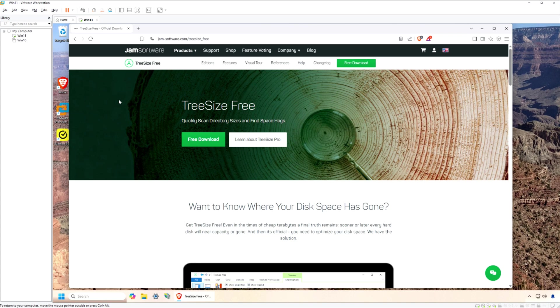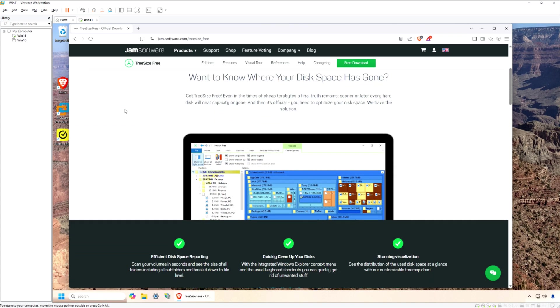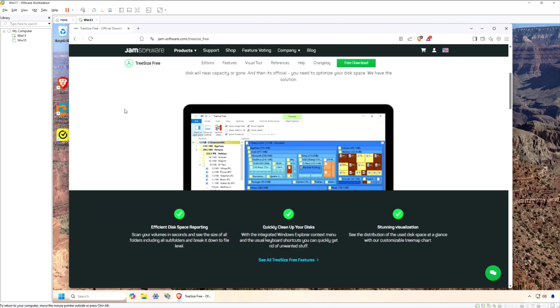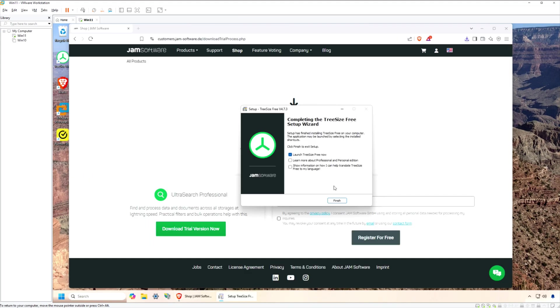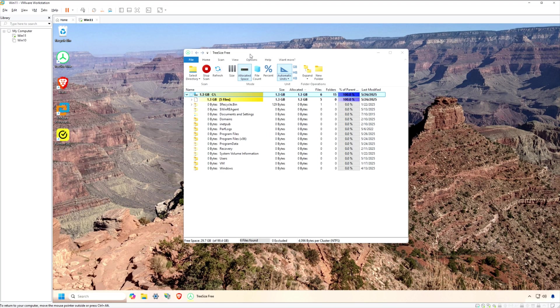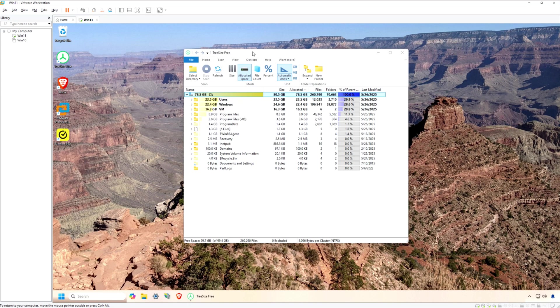TreeSizeFree by Jam Software is the perfect solution. This handy user-friendly tool scans your hard drive and visually displays exactly how your storage is being used, making it a breeze to track down large folders and files.